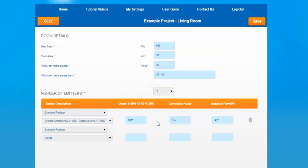As you can see from our previous example, the output has been pulled through and then a correction factor has been applied based on the heat emitter guide. Also, an output of flow has been applied to that emitter based on the conditions of the room and the flow temperature selected on the previous section.